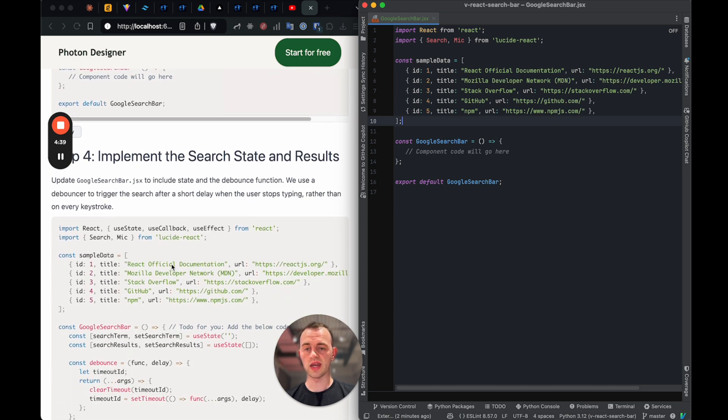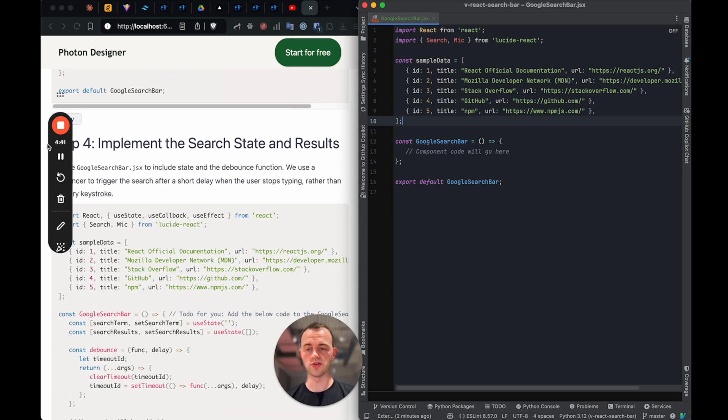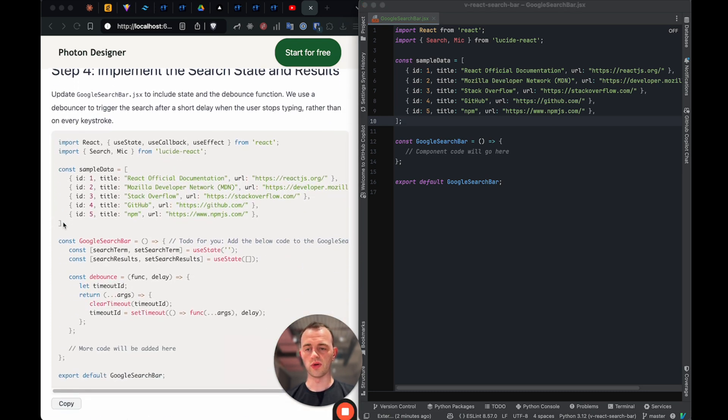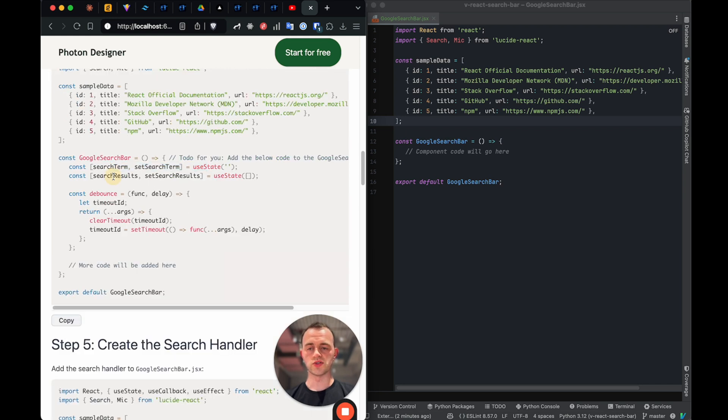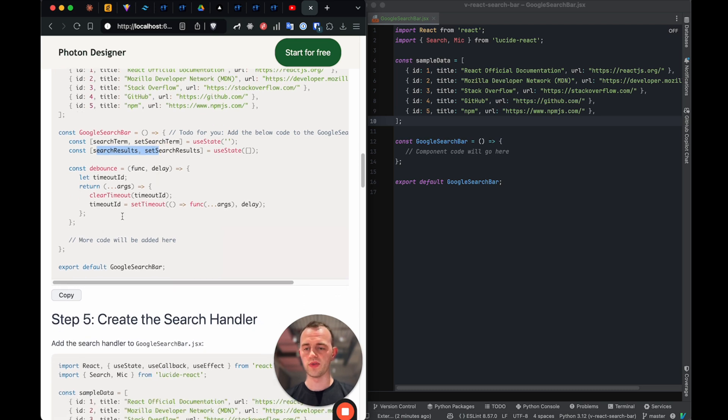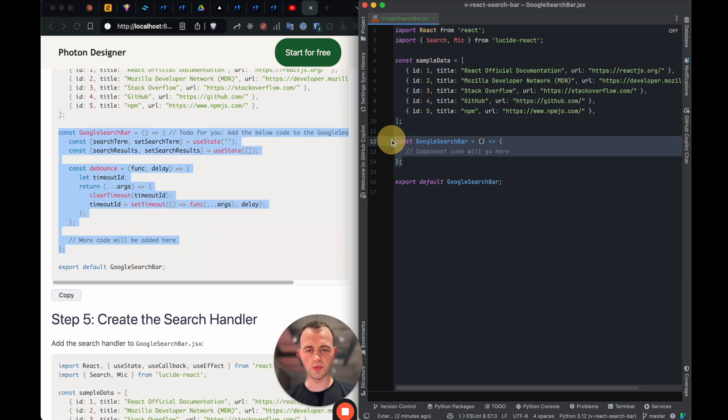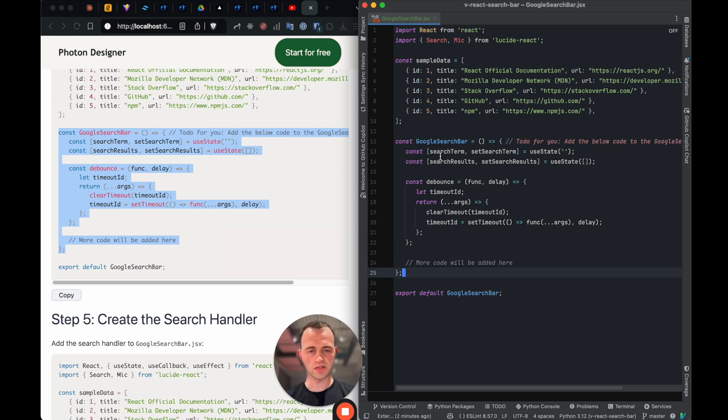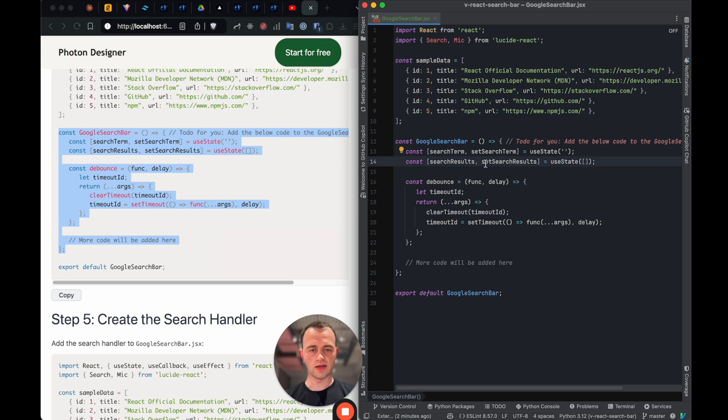So let's go into step four. Now we're going to implement the search state and results. So we want to keep state about what the search term is, and then also the results, because we want to show things that user has searched for. So let's add this. We'll just copy this in here like that and copy it over the top. So this is using useState, which is a special React way of storing state.